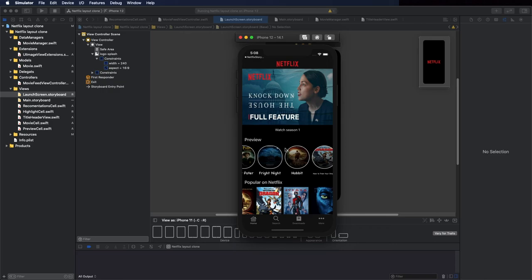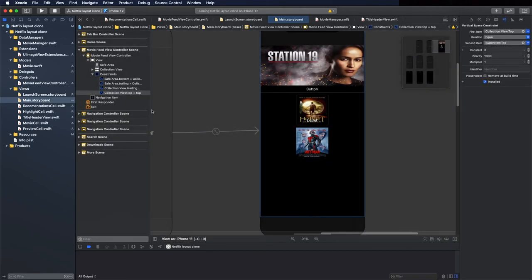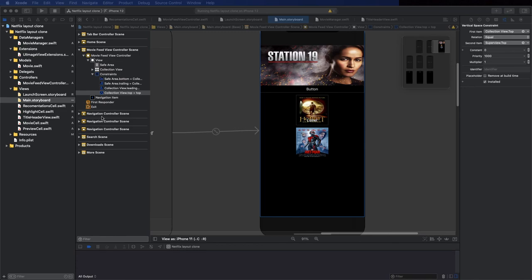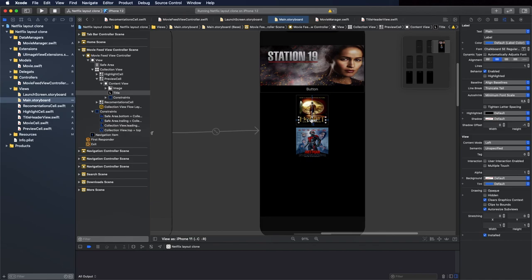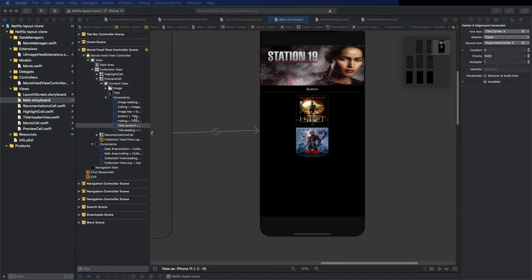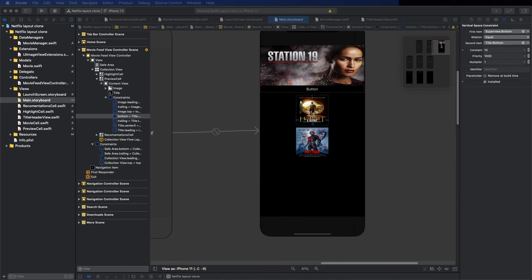Let's go back to Main.storyboard and fix the movie title text that's slightly off. Select the text label, change the number of lines to 2, and update the bottom constraint constant from 10 to 25.